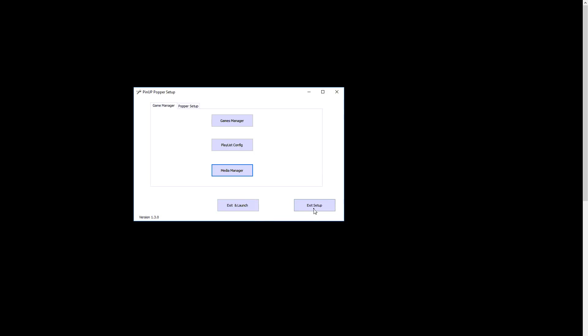This is just a quick video to get you up and running. Terry Red will obviously make some more detailed ones. Nice is exit and launch. You don't have to just exit, find the icon. Exit and launch will exit and run your menu. And you're rocking. That'll get you up and running for today, guys. I'm out of here. Thanks.